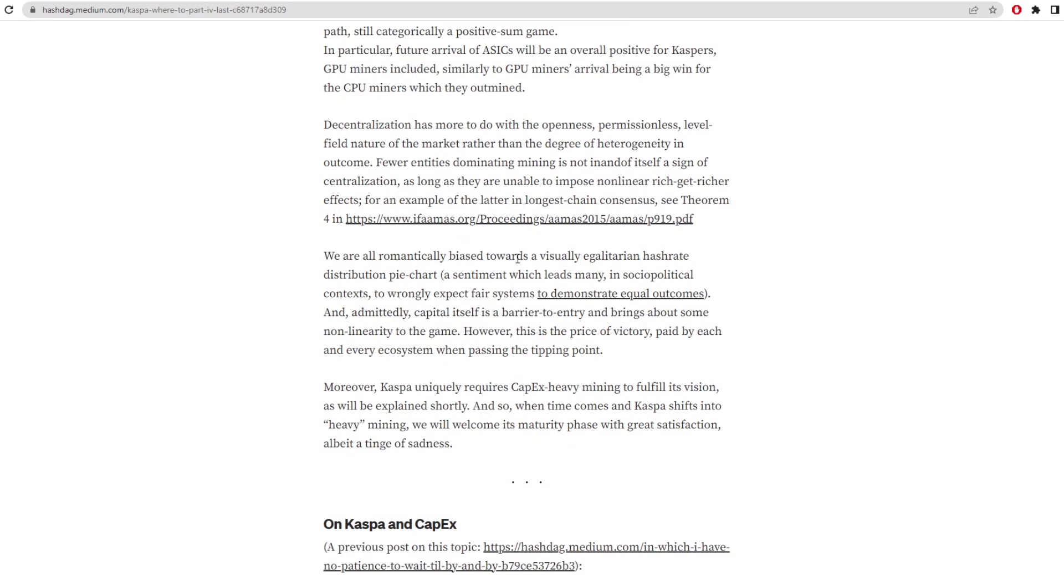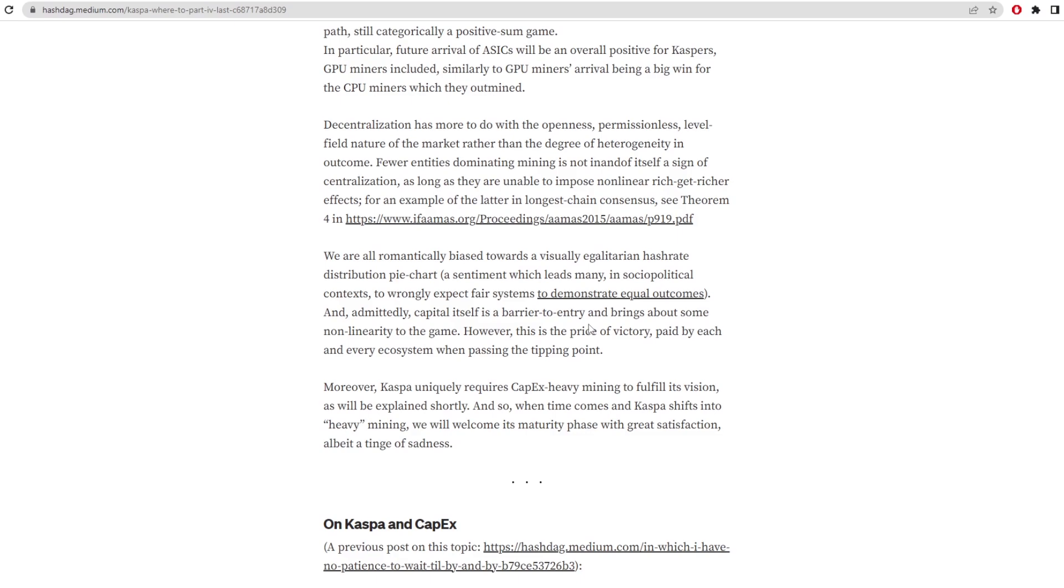We are all romantically biased towards a visually egalitarian hash rate distribution pie chart in context to wrongly expect fair systems to demonstrate equal outcomes. And admittedly, capital itself is a barrier to entry and brings about some non-linearity to the game. However, this is a price of victory paid by each and every ecosystem when passing the tipping point. He's talking about how CPUs would be able to mine on the network and then it would eventually transition to GPUs, which require more capital. Then FPGAs which would be slightly more expensive, and then ASIC miners which are even more expensive. We've seen the KS0, KS1, KS2. I believe the KS2 was $30,000 and the KS1 was $15,000. So obviously there is a high barrier to entry in terms of capital for ASIC miners.